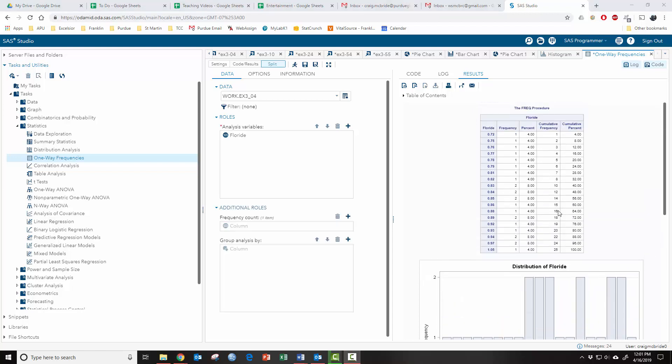Now, something you might not recognize from this table is you're getting frequency, relative frequency, cumulative frequency, and then cumulative relative frequency. It's just relative frequency here is called percent.